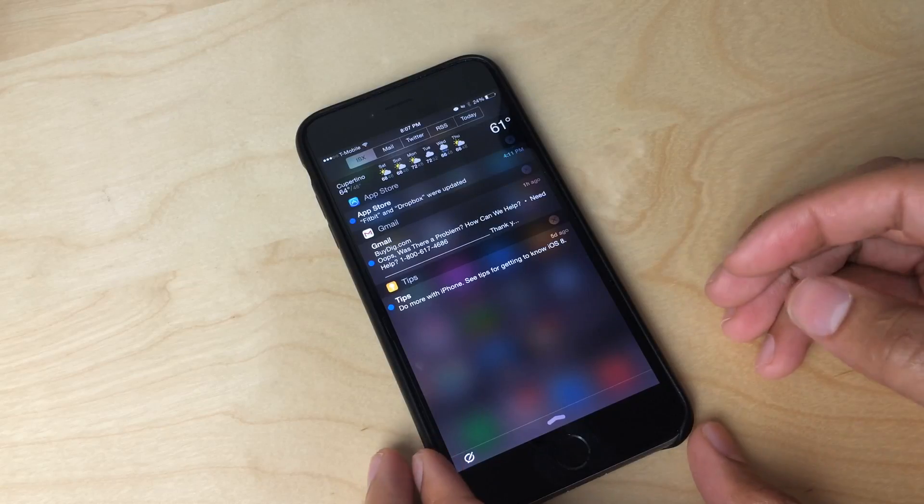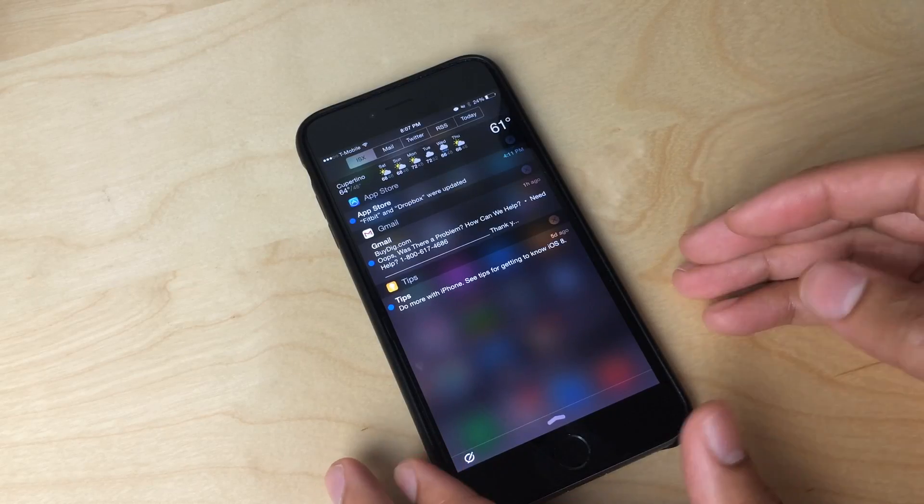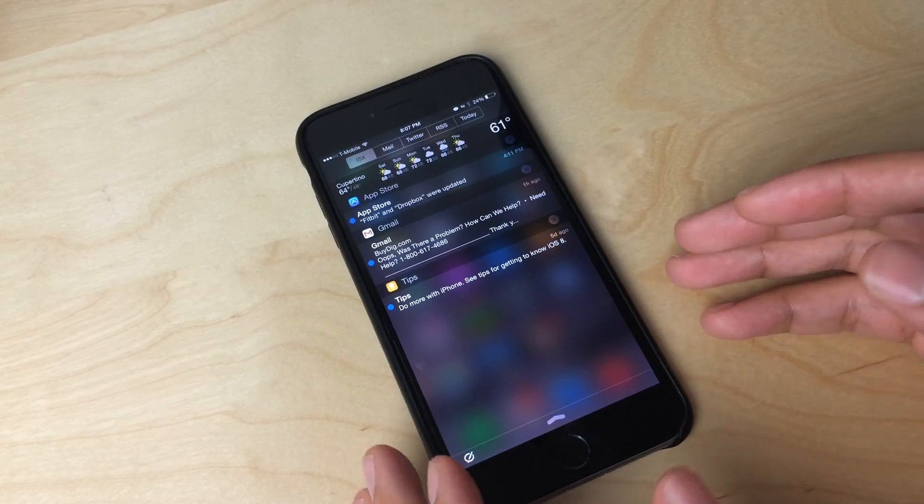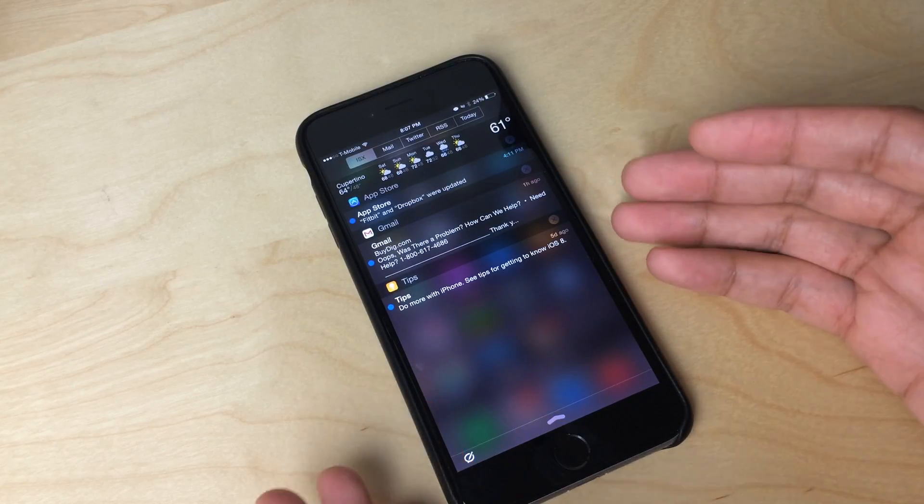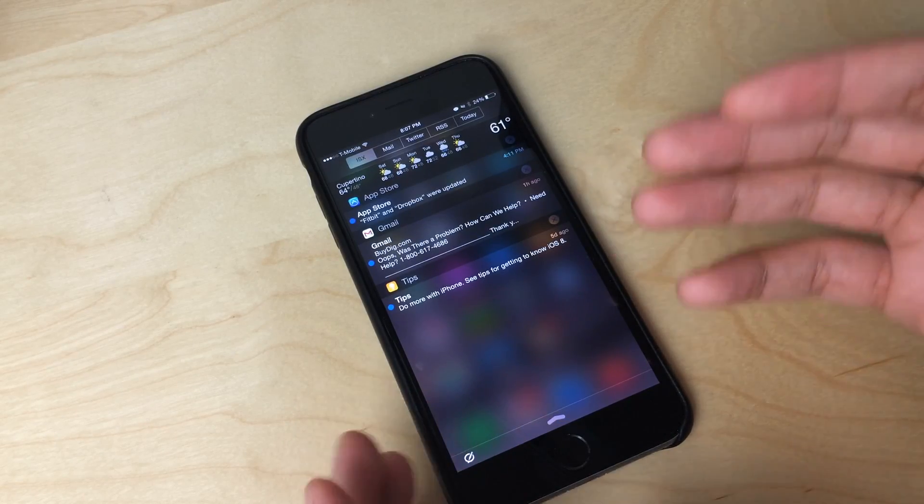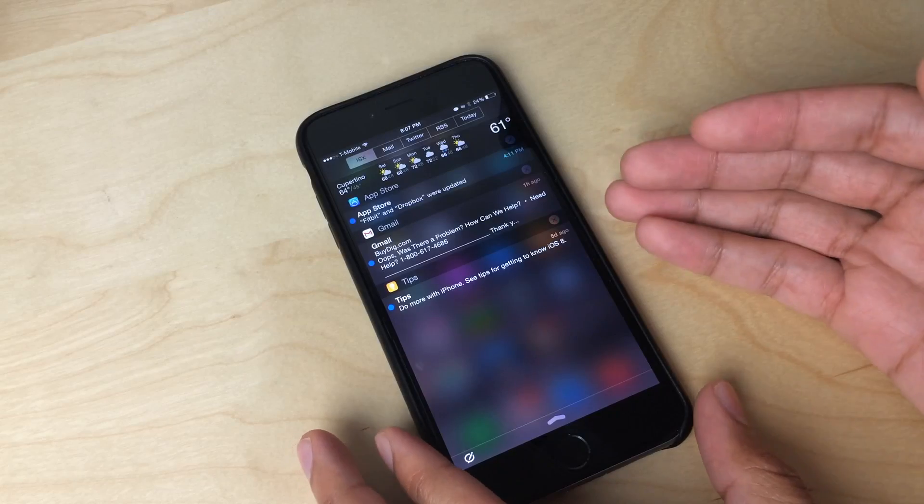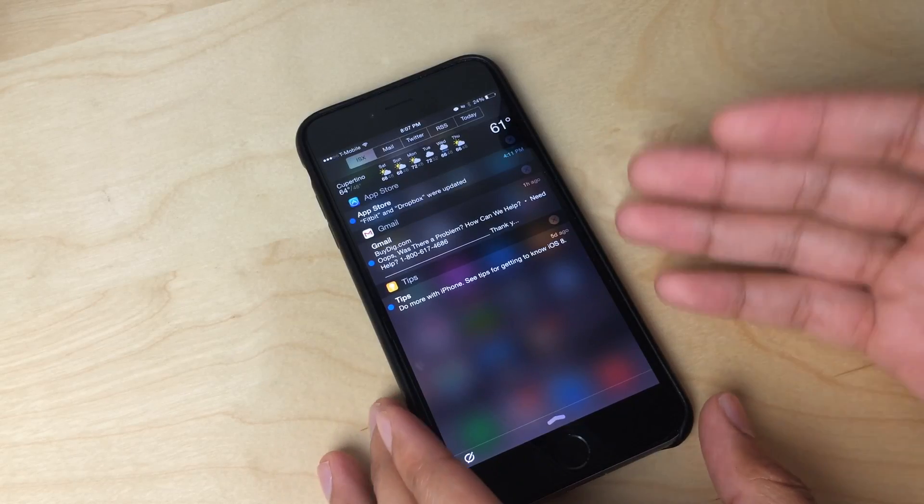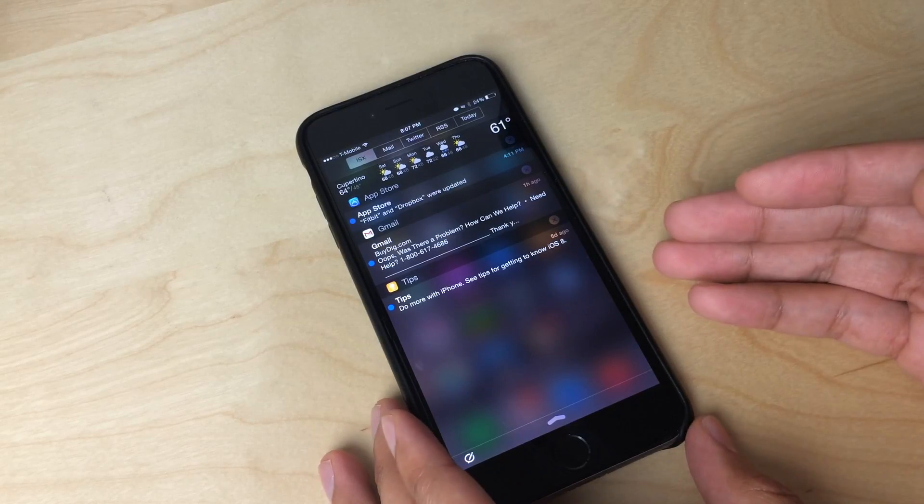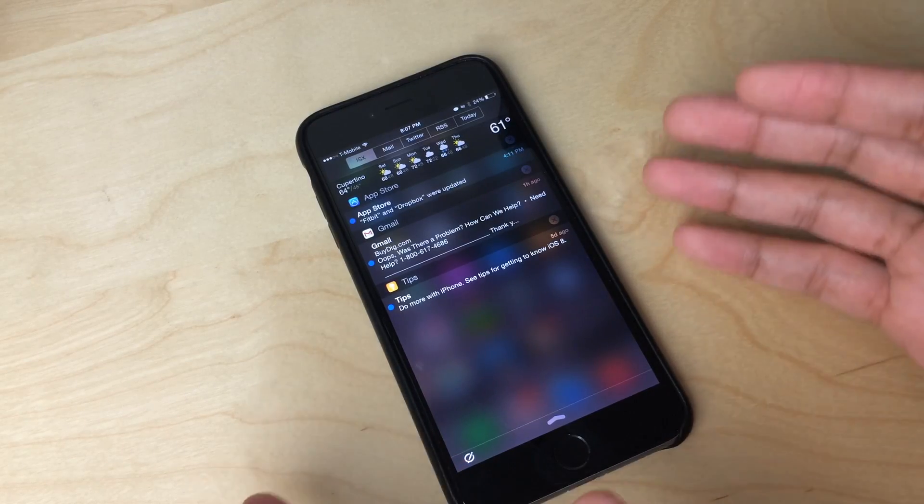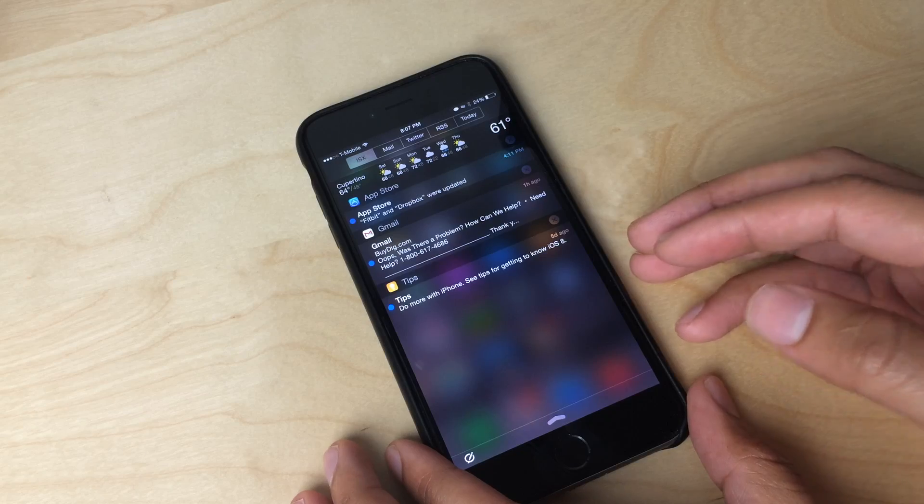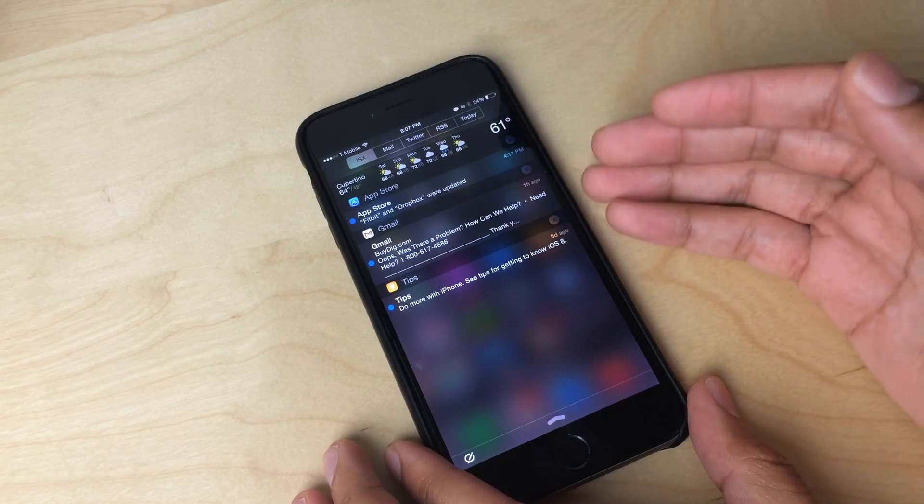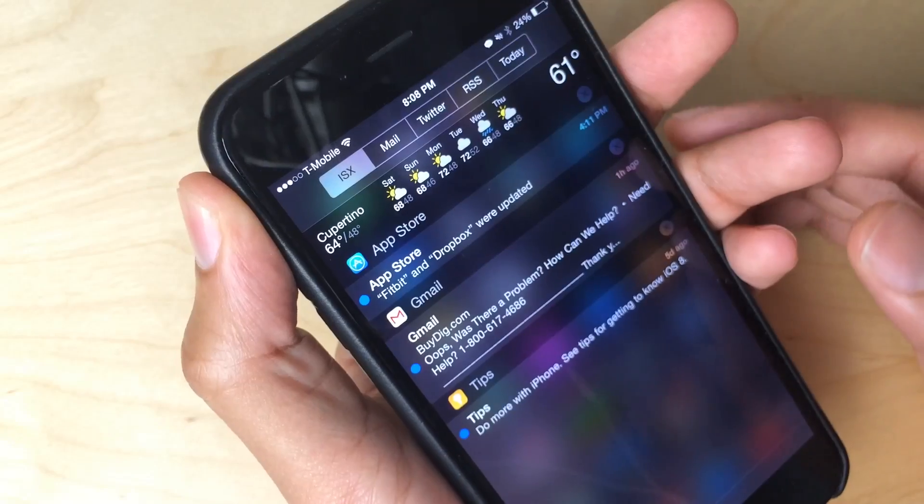It has finally been updated. I wouldn't say finally, I mean the jailbreak hasn't been out that long. But for those of you who use IntelliScreen X, those of you who really love this tweak, it probably feels like finally because any time without this tweak is a difficult time because it does so much for you, right?